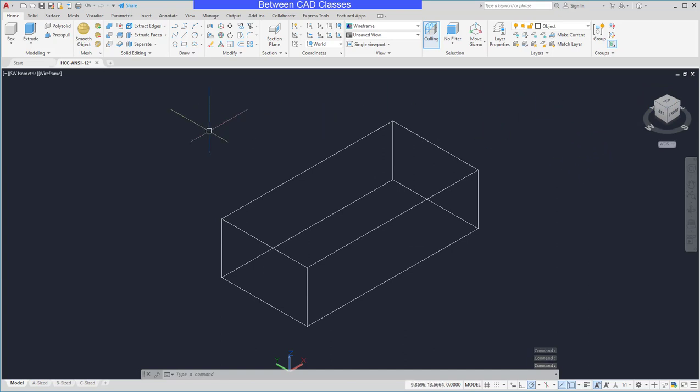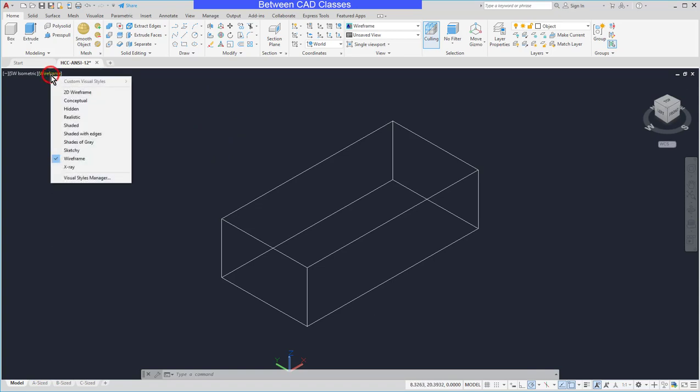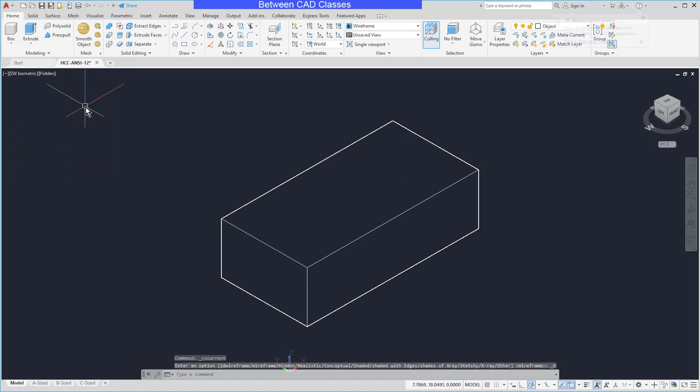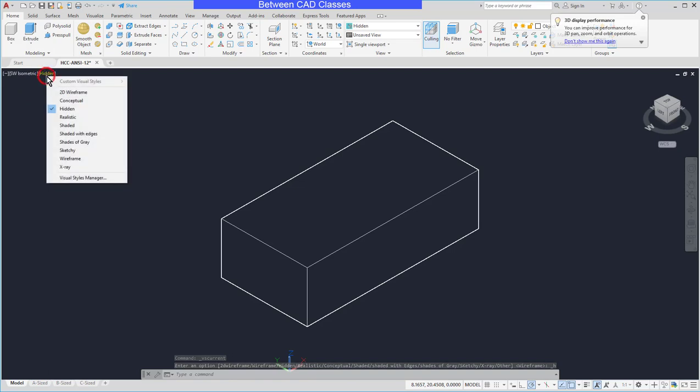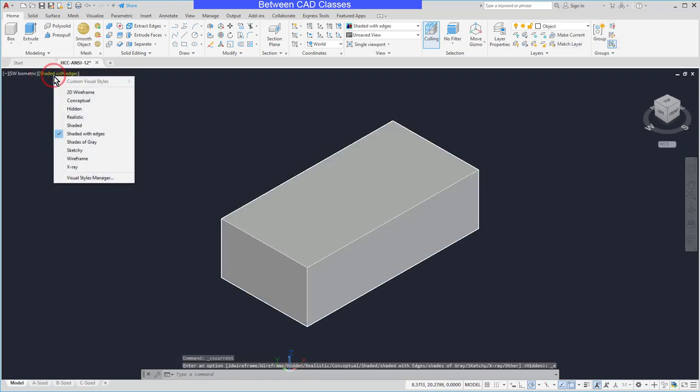You can also change the way the part itself looks. In the upper left corner of the viewport, I can see that this is currently in wireframe, and I have several different choices here such as Hidden, in which case it does not show any hidden lines. I can do Shaded with Edges and several more different types that you can play around with.